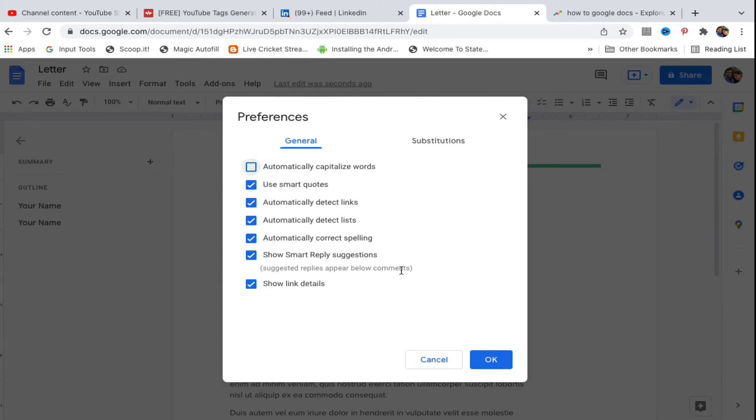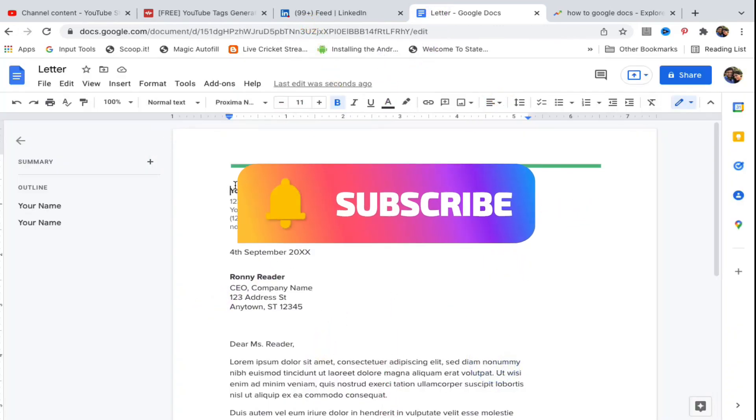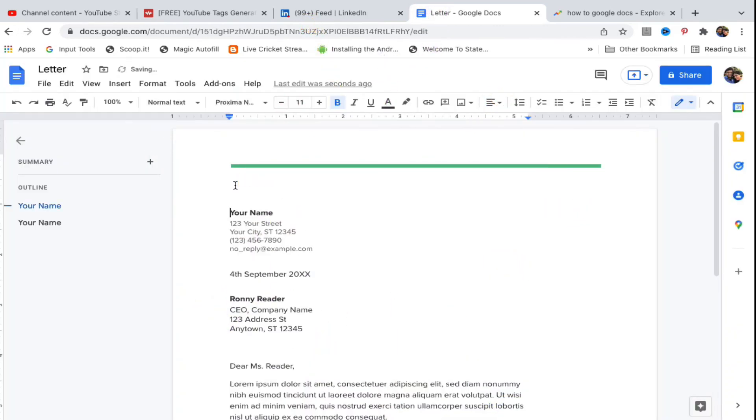Then you need to click on OK. Now if I type something here, type my channel name and hit space, you can see it didn't capitalize the first word.